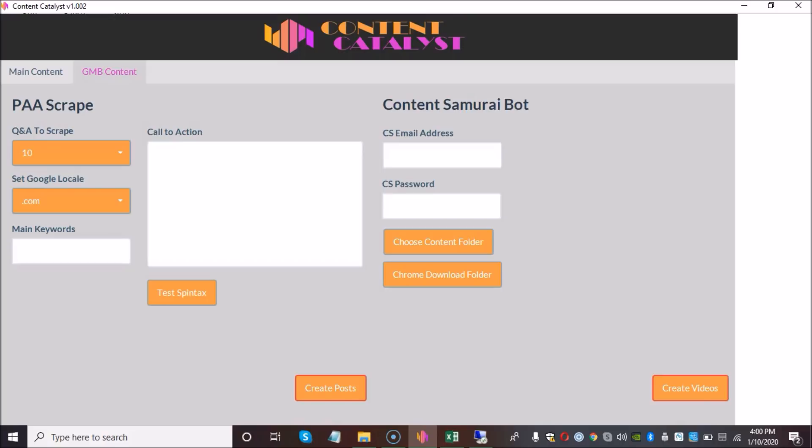This is a brand new tool that we just created to help you guys scrape for content that you can use on your GMB listings. This tool has pretty much two features and feature number one is to create and scrape for content and then we're going to have the option to use that content and turn it into videos. Videos are a great way to get additional link juice to your GMB listings.